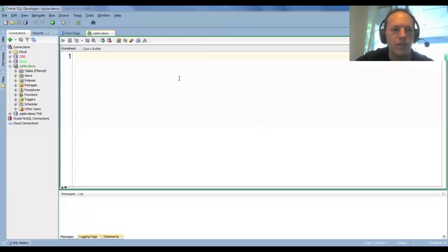Welcome, everyone. My name is Jeff Smith, and today I'm going to show you how to find columns in your database.